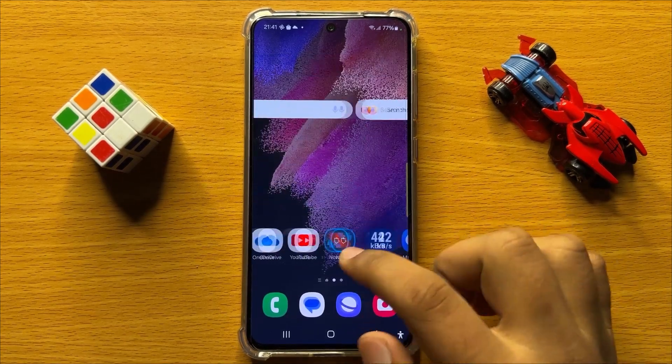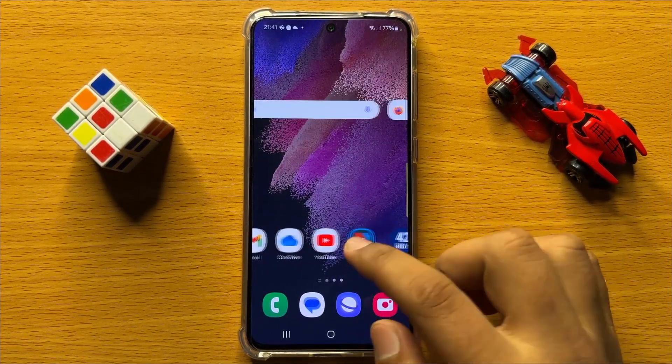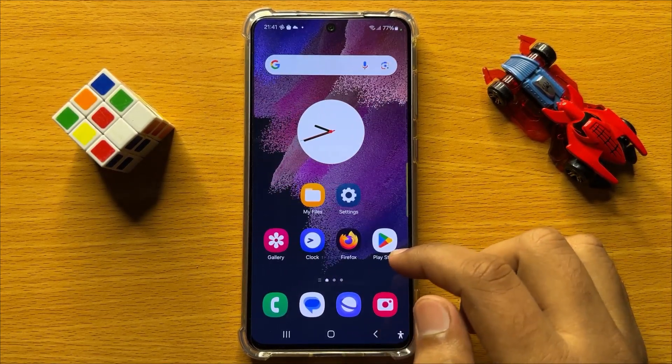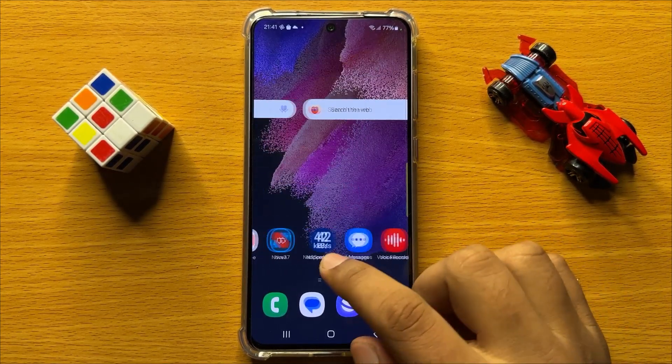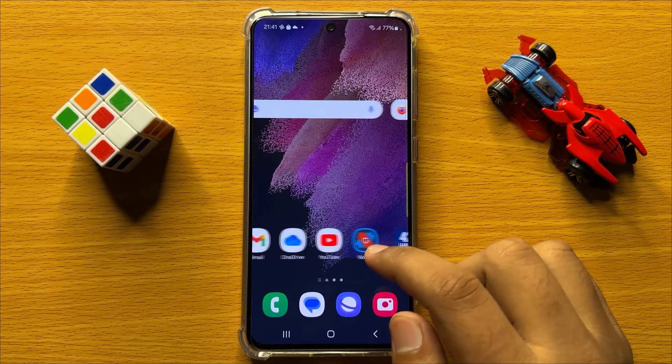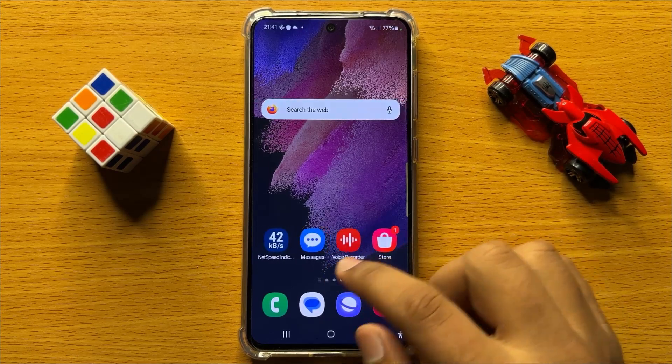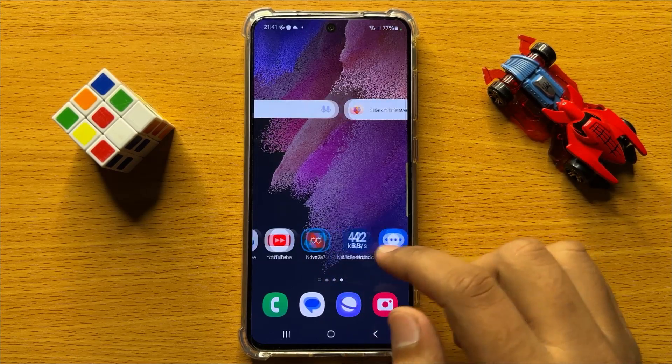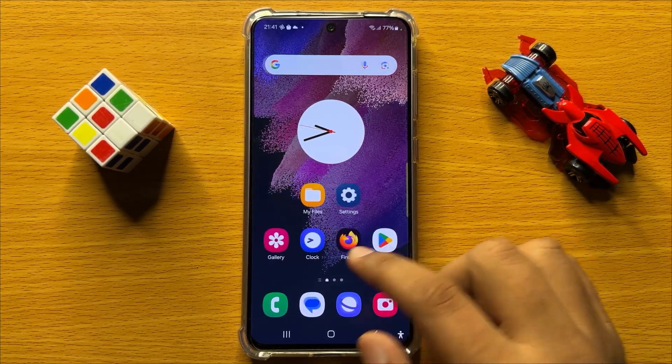Hello everyone, in this video I will show you how to resize an image or a picture in Samsung Galaxy S24.